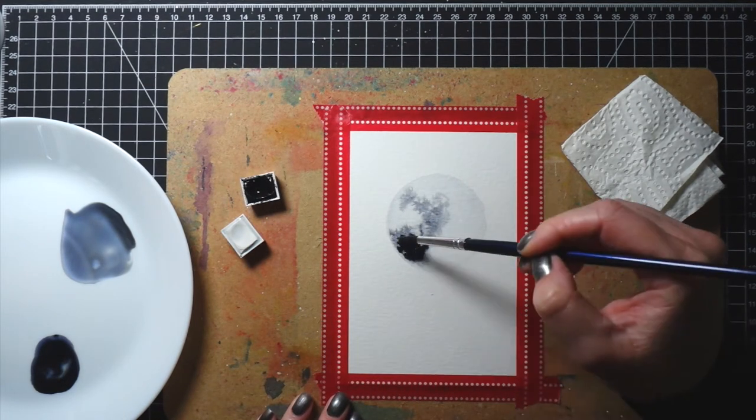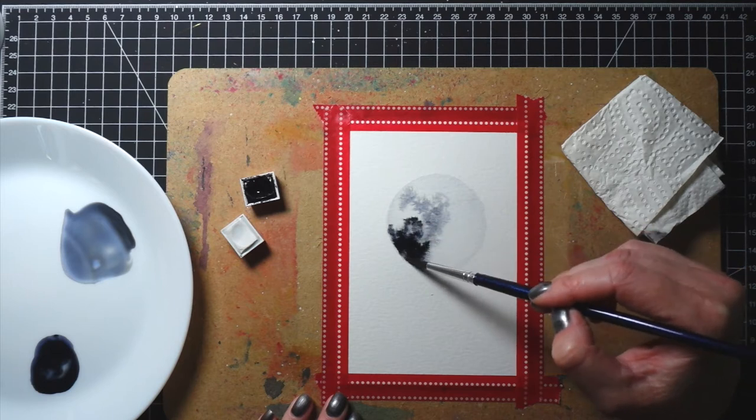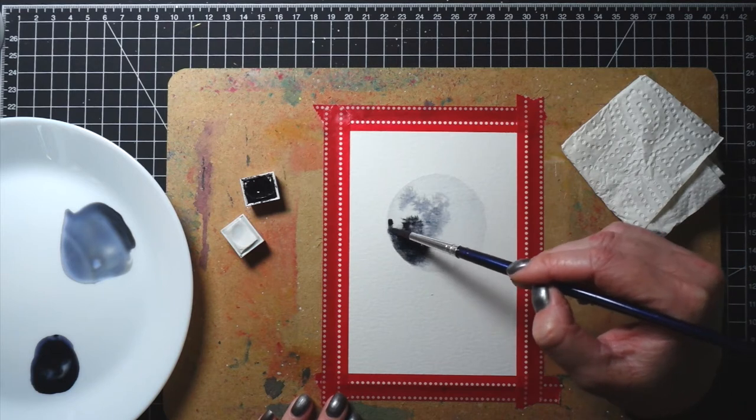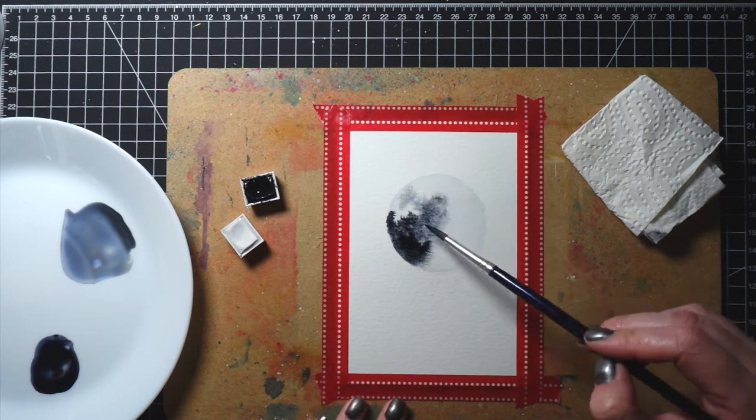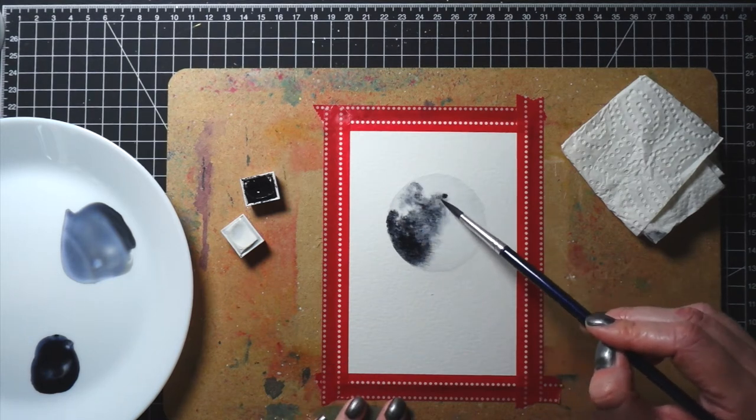Just take a sheet of watercolor cardstock, create a bunch of circles and practice. And I'm sure your moon will be way better than mine. You can also let it dry and apply another layer and just play with it.